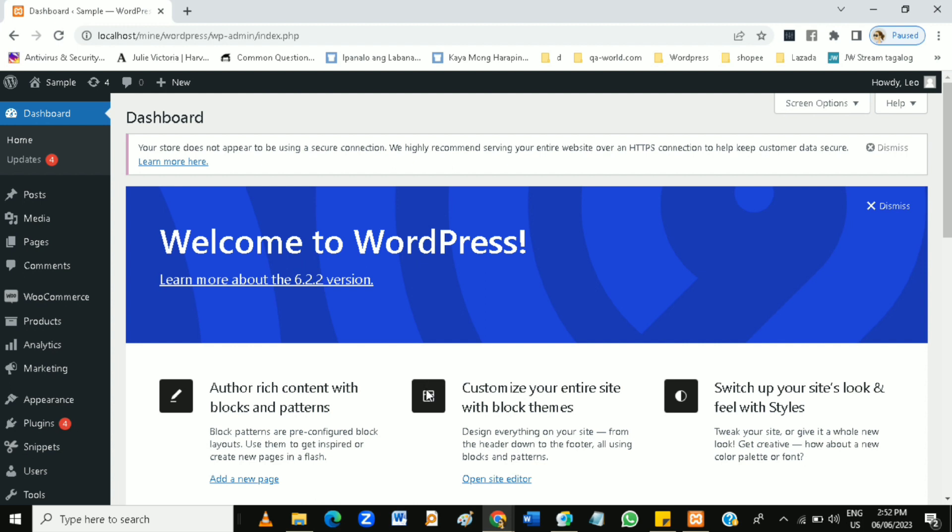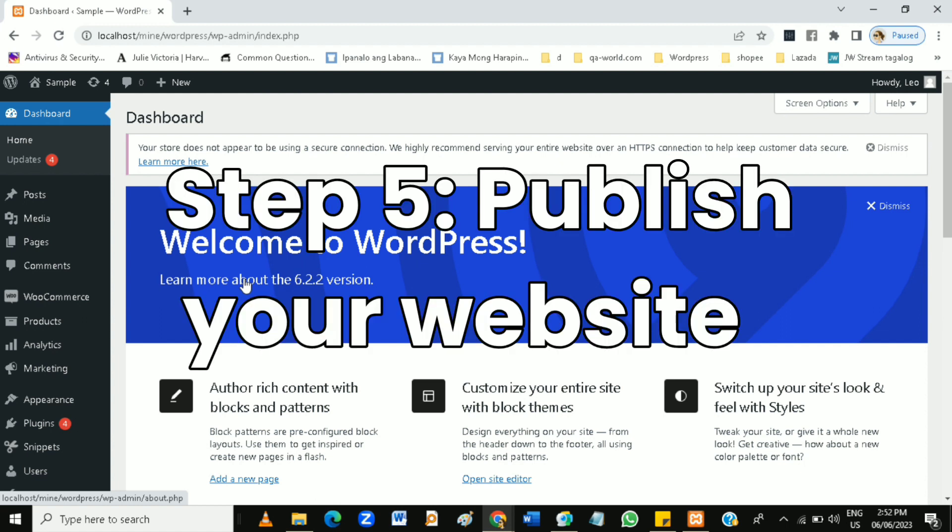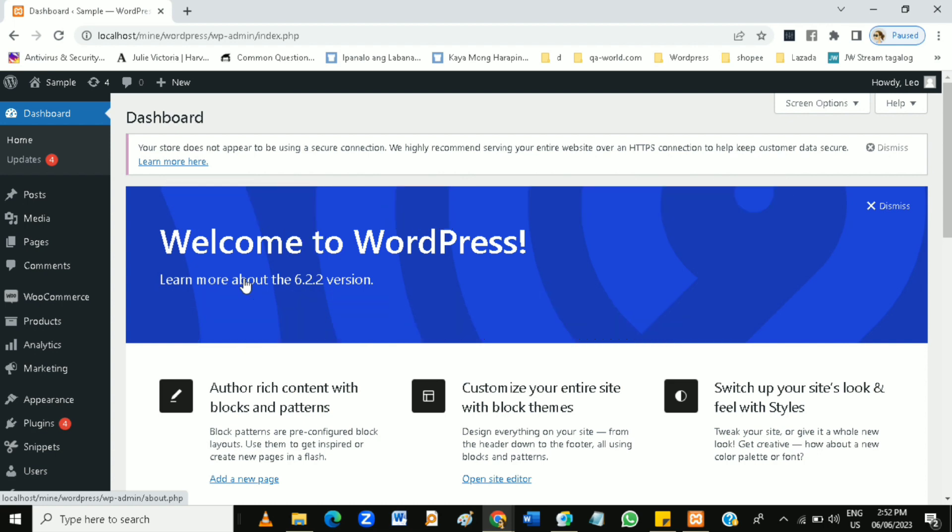Or blog posts. As you can see now the dashboard of WordPress here, so you can do these things on your website. And after you do that, publish your website once you're satisfied with your website's content and design.